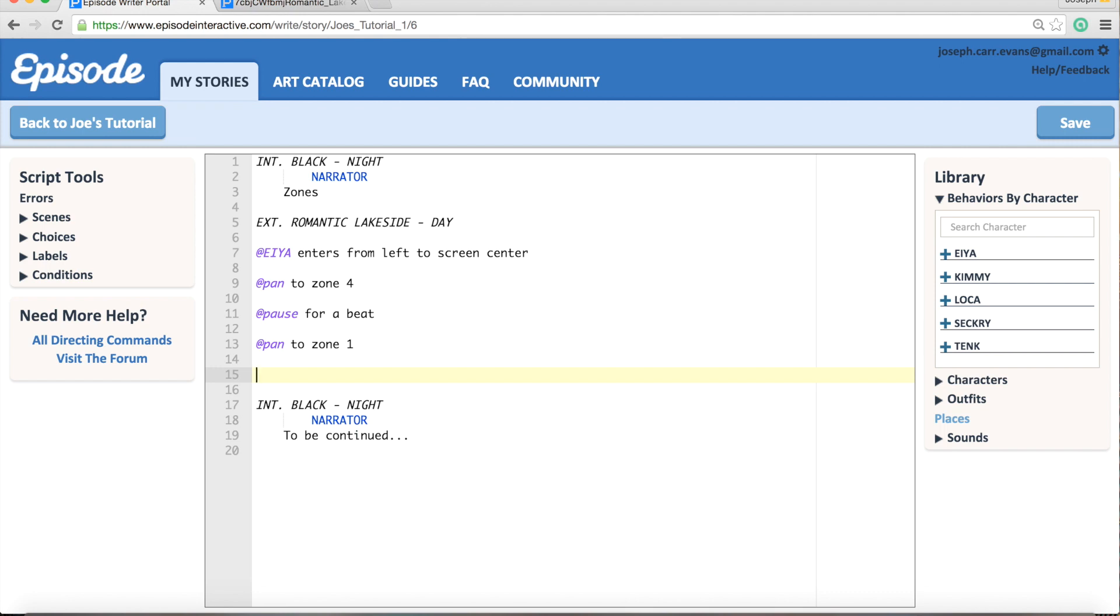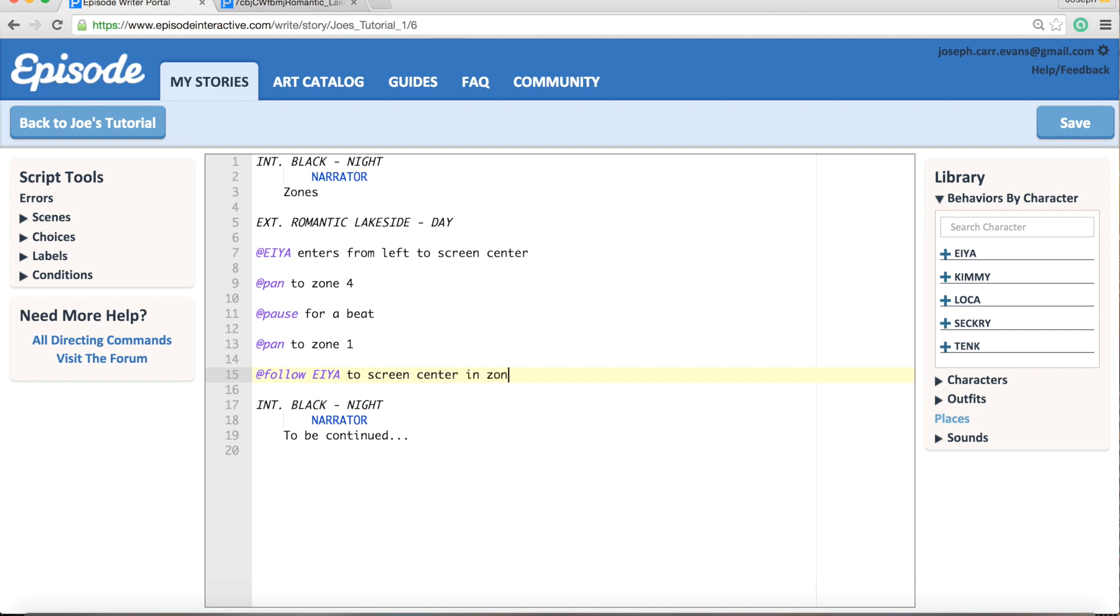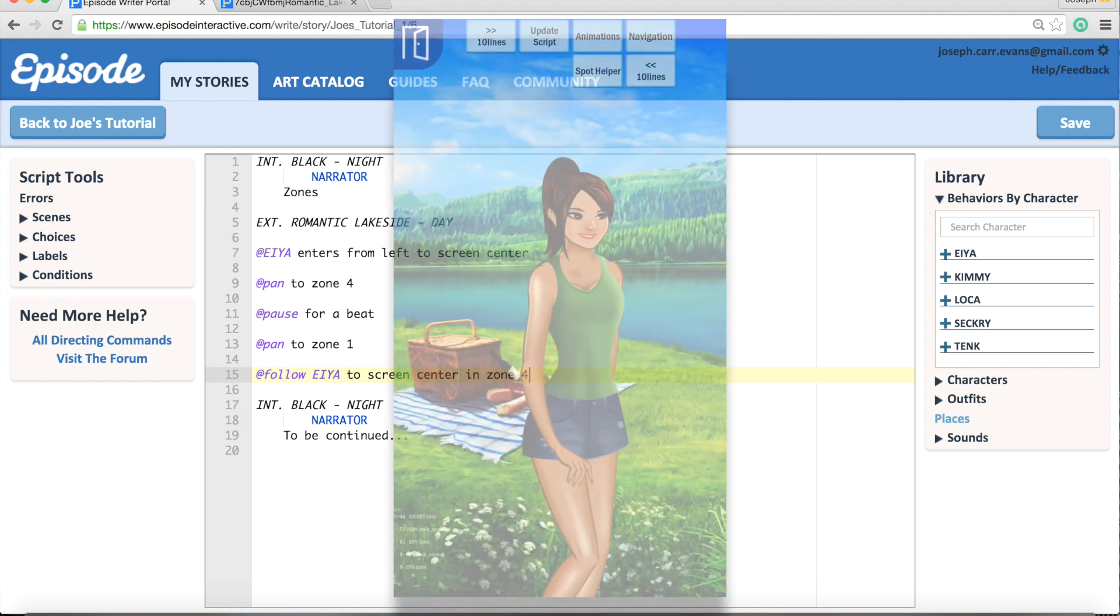camera will stay in zone 1 and she will walk off screen and we won't know what's happening. So what we want to do is have the camera follow the character to that zone. To do this we need to use the follow command. All you need to do is write @follow and then your character's name to, let's say, screen center in zone 4. And here is a clip of that.